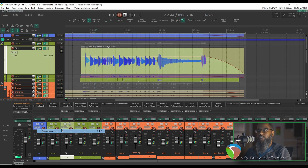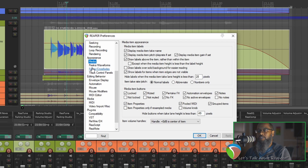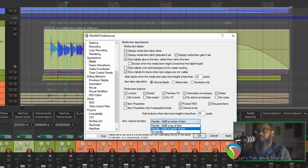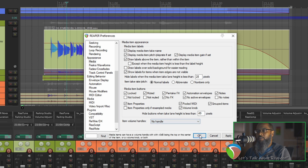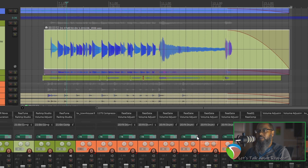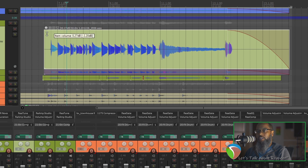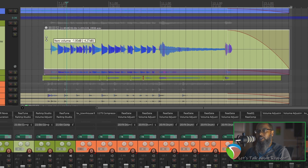Go back to Options and Preferences, Appearance, and Media, and let's turn on the option for volume knobs, and just disable the item volume handles and apply. Now our item has a volume knob at the upper left corner, and we can turn that up or down.